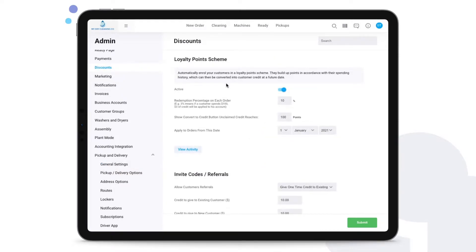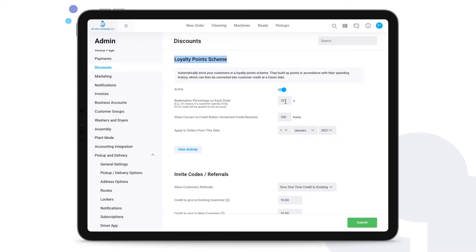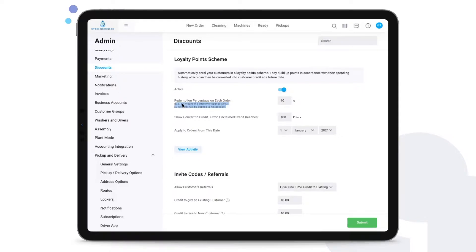The first thing to have a look at is the loyalty points scheme. You can activate it by using this toggle. You can put a redemption percentage on each order. For example, if a customer spends a hundred dollars and it was three percent, then three dollars of credit will be applied to this customer's account.